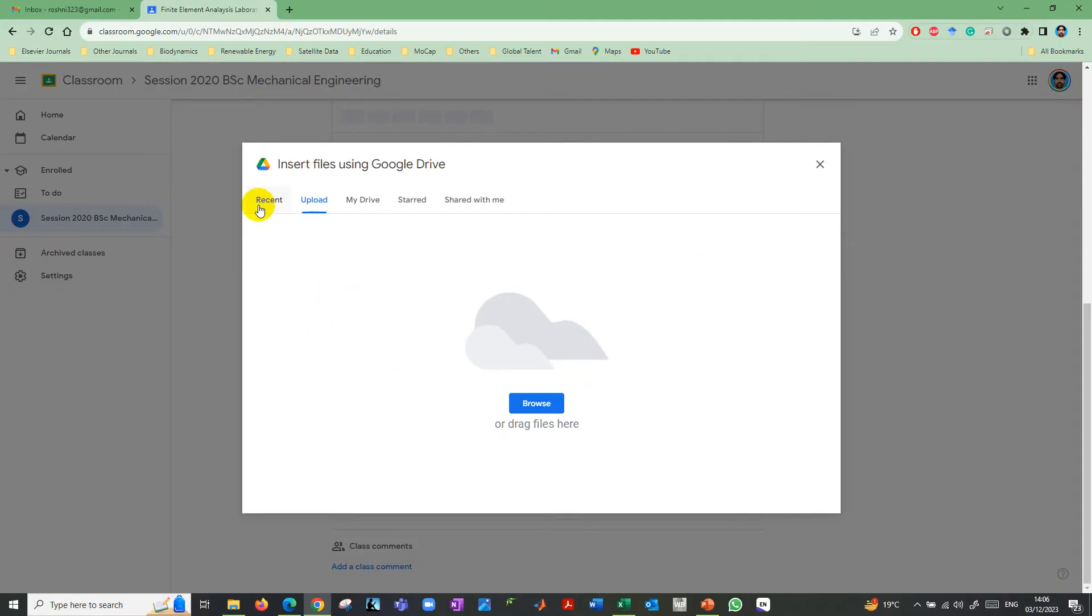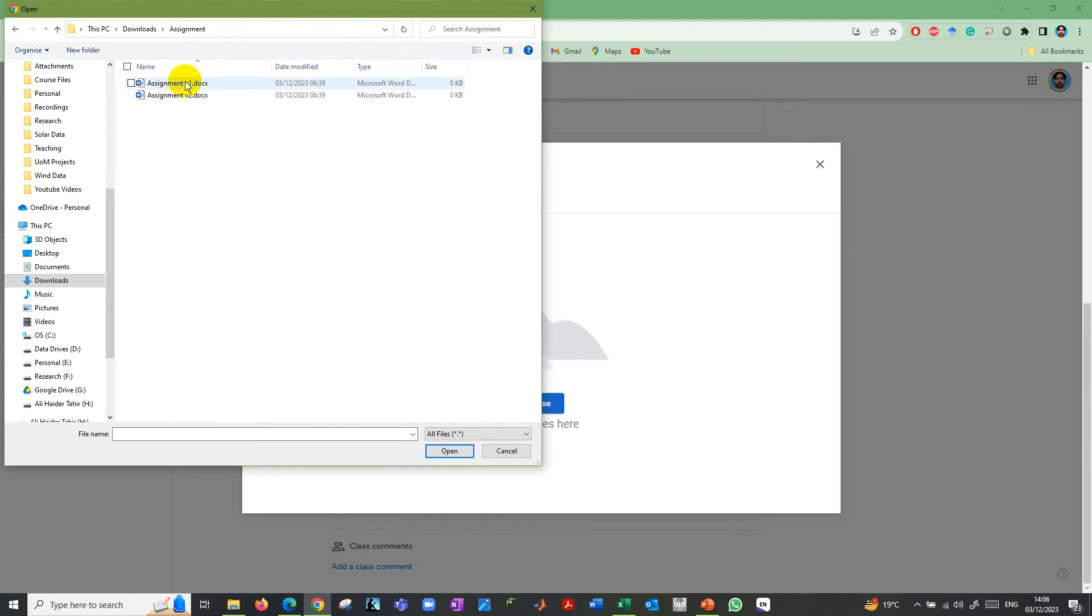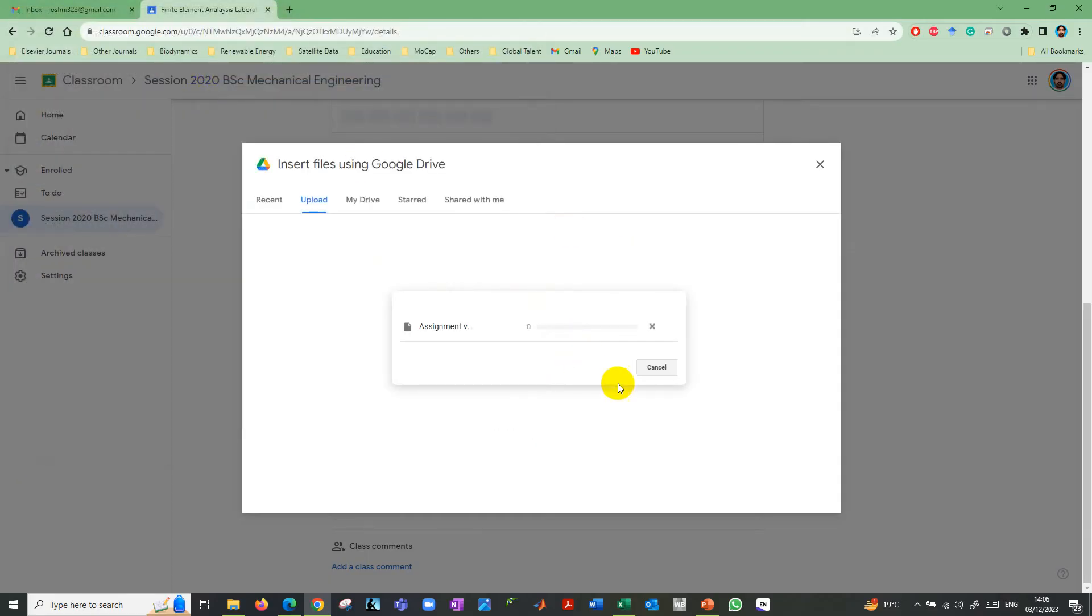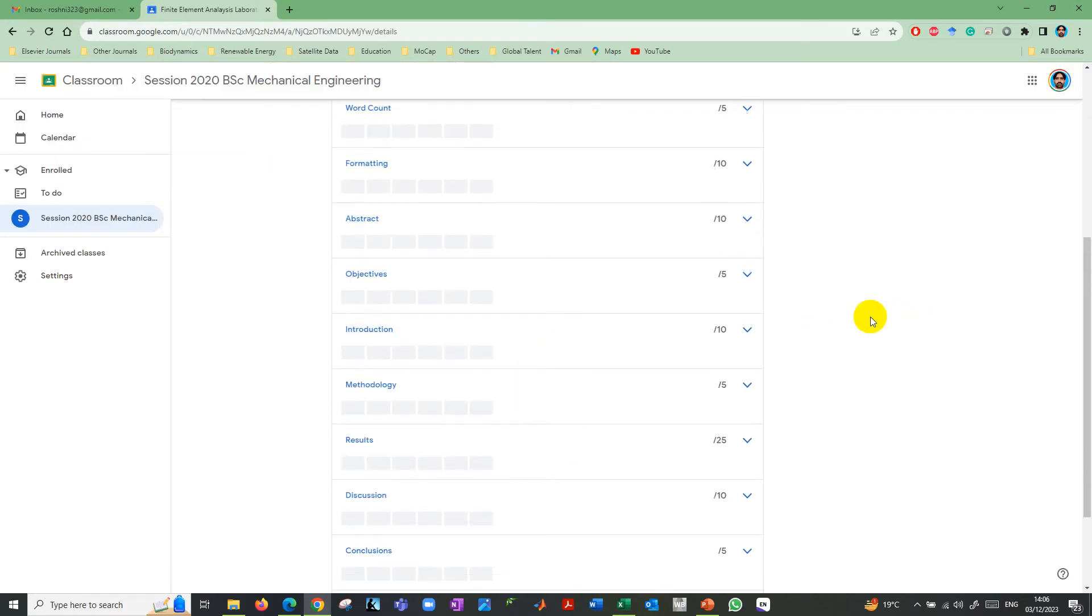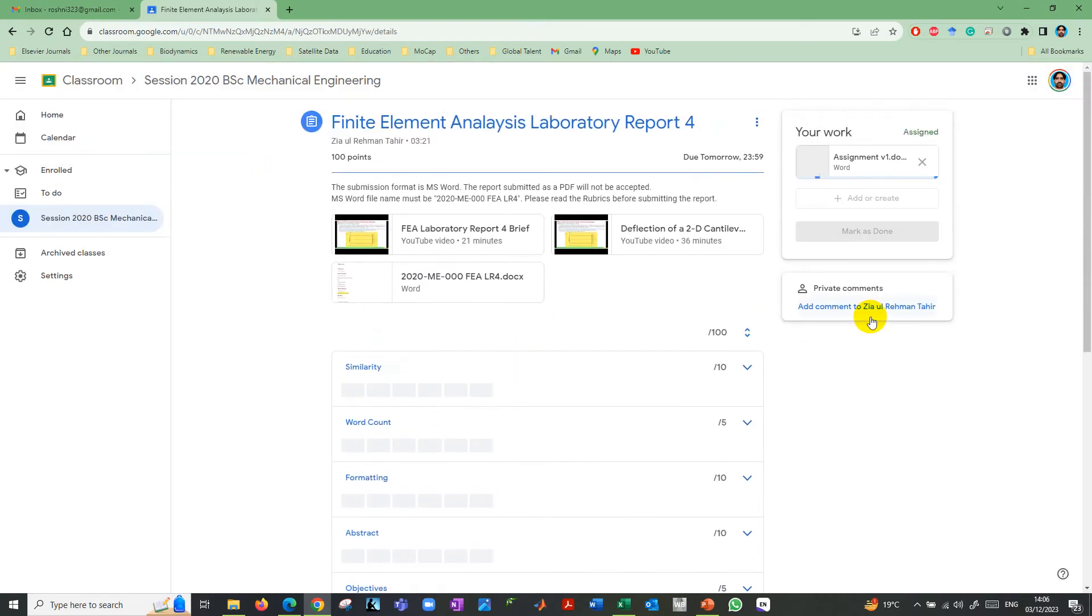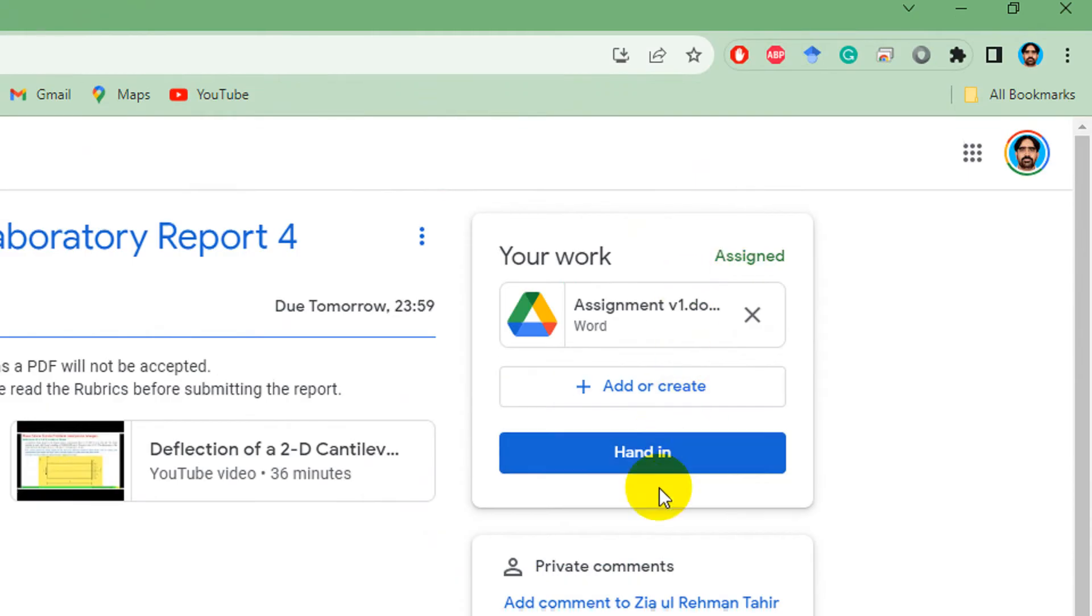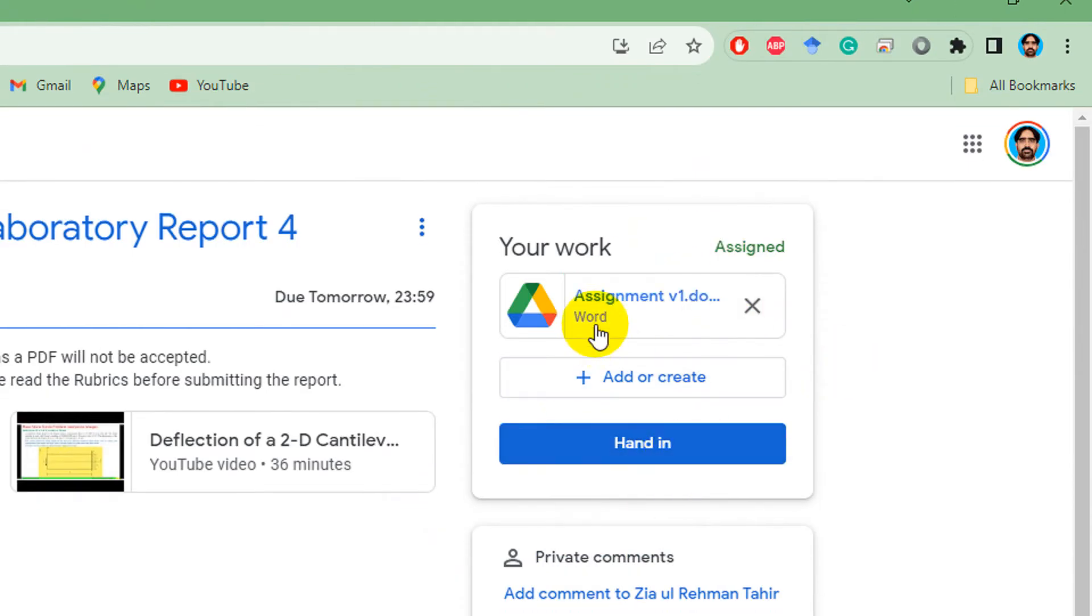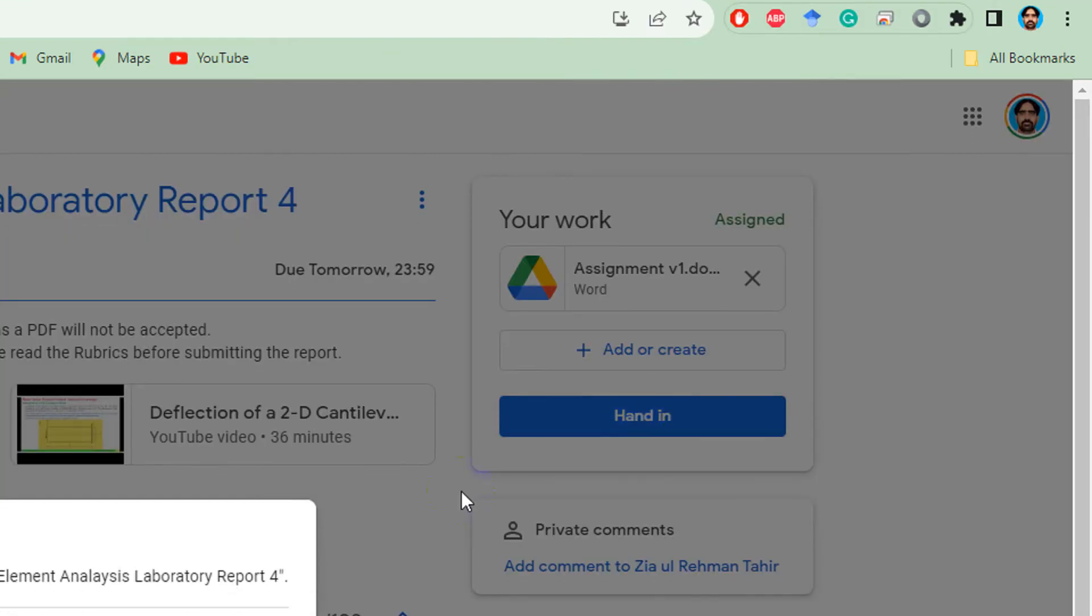You can see here from my drive or upload, so browse. In browse, that is assignment version one, which I want to upload. You can see here status, that is assignment work. Assignment one version one is being submitted. Then you need to click here, hand in.